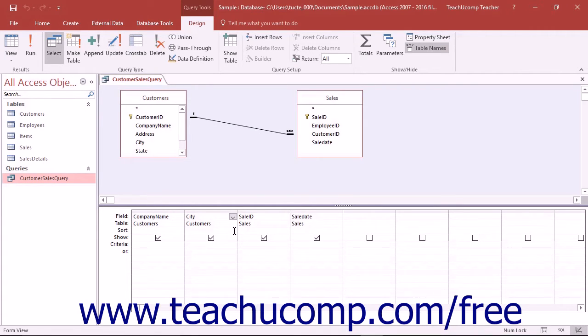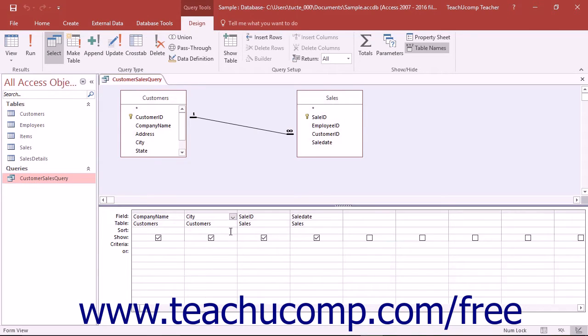To set the sorting in design view, just select the field in the QBE grid by which you would like to sort the result set and click into that field's sort row.